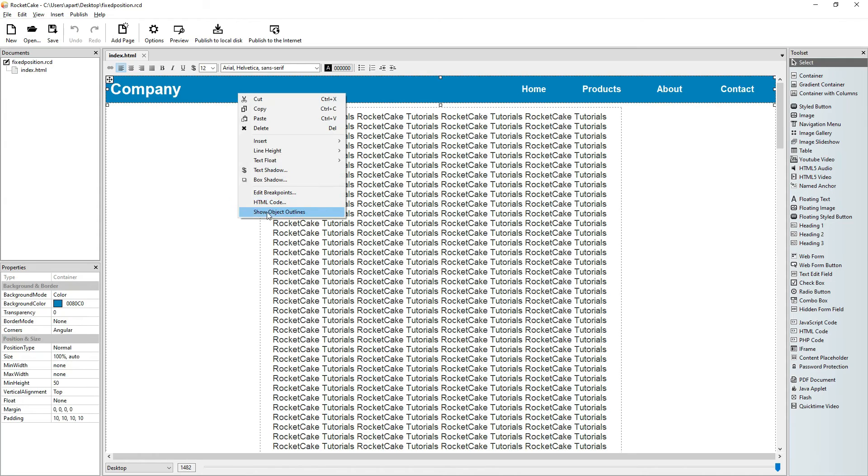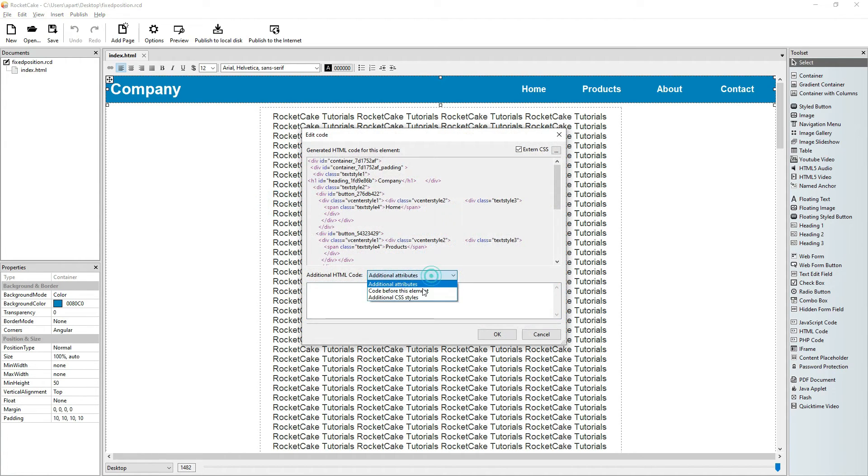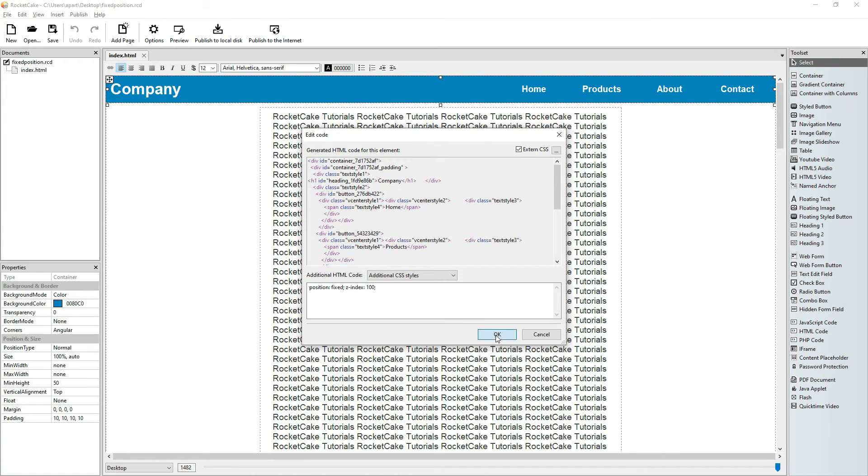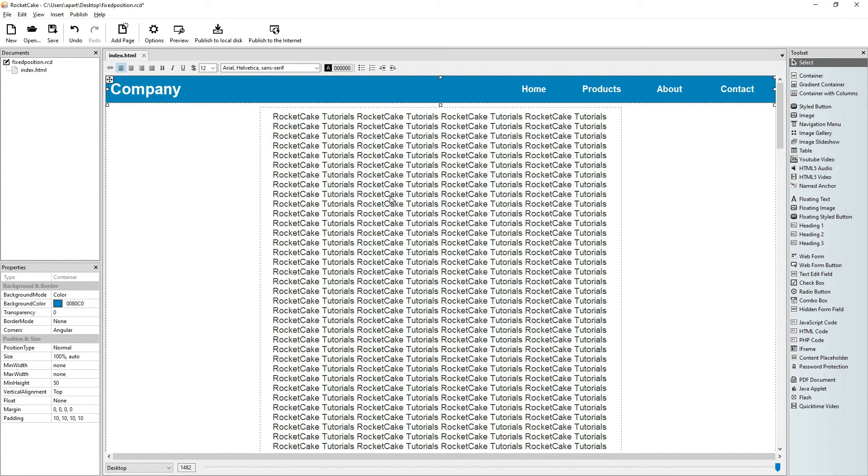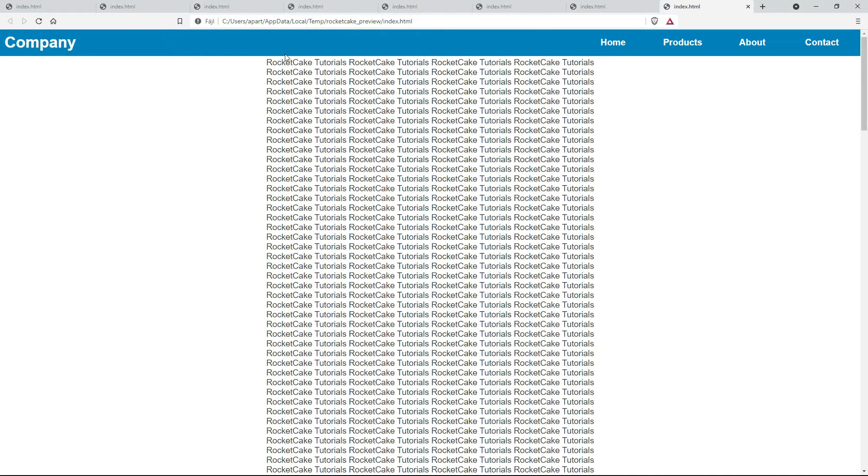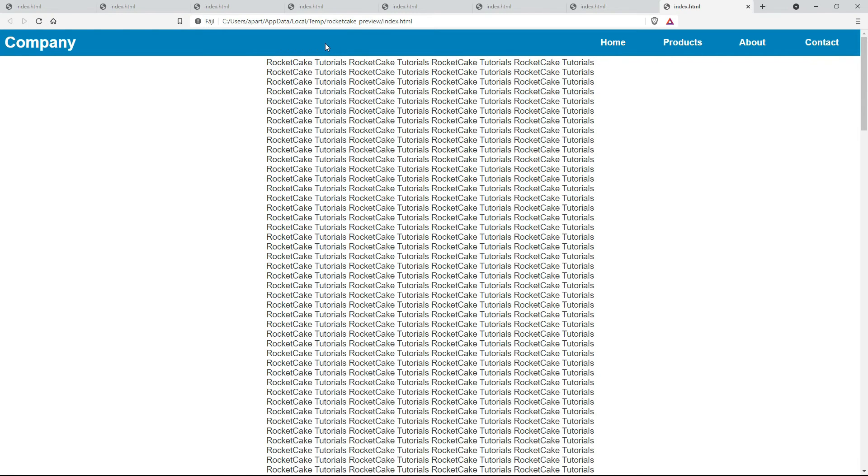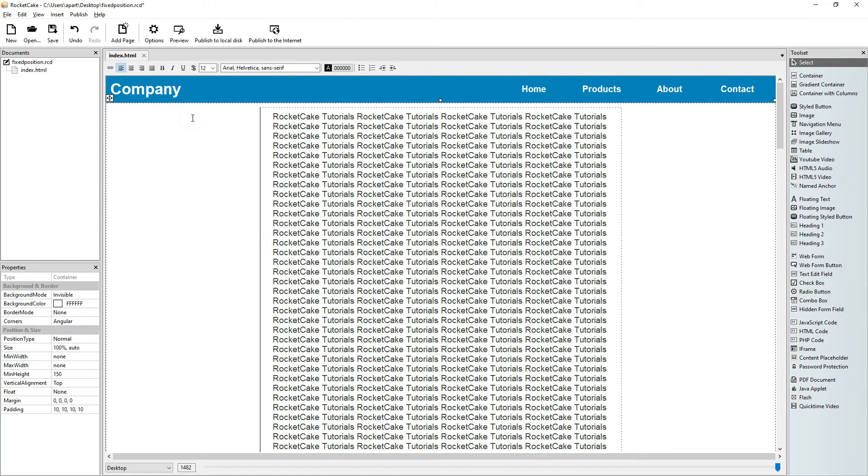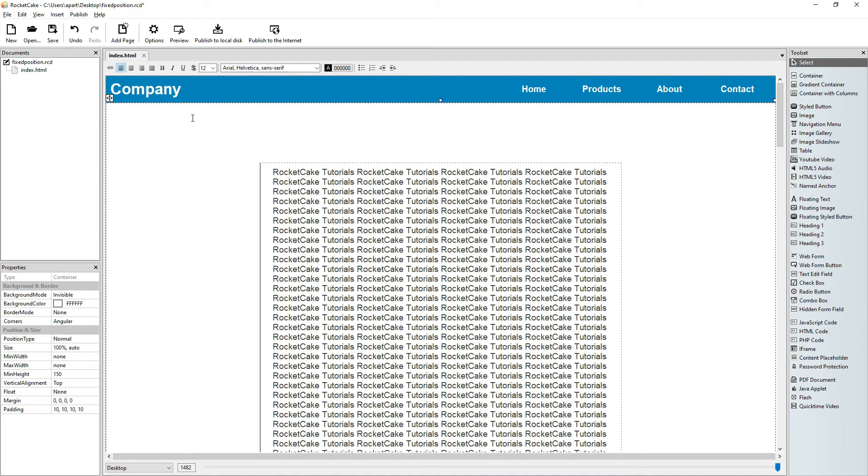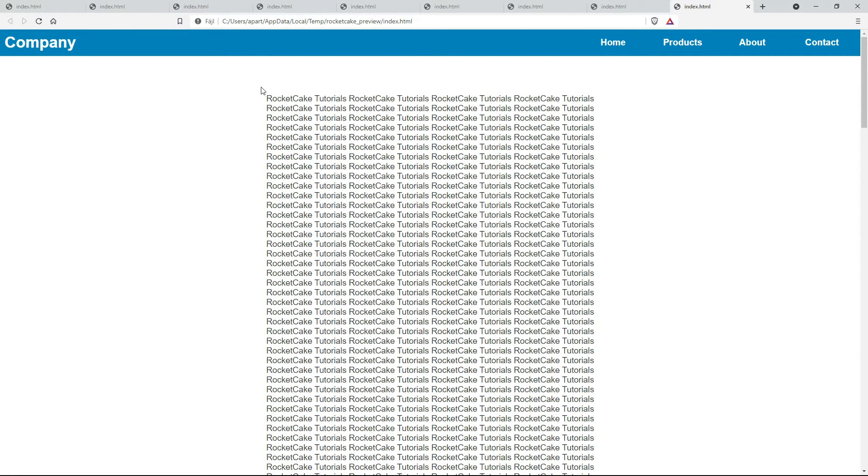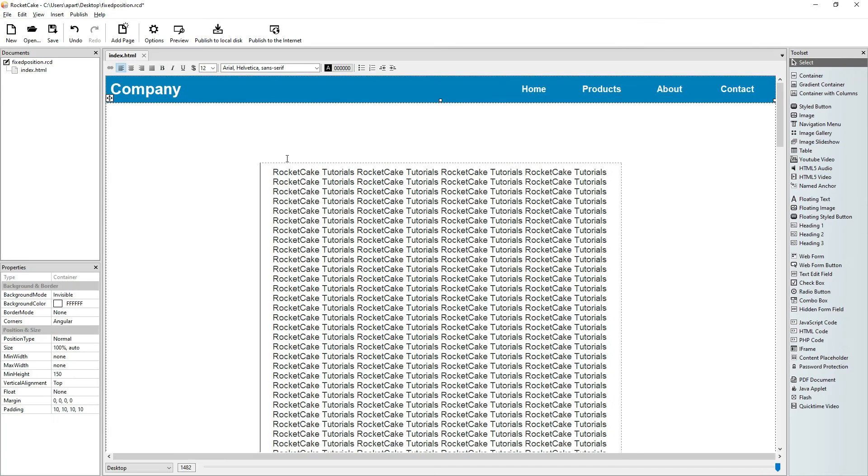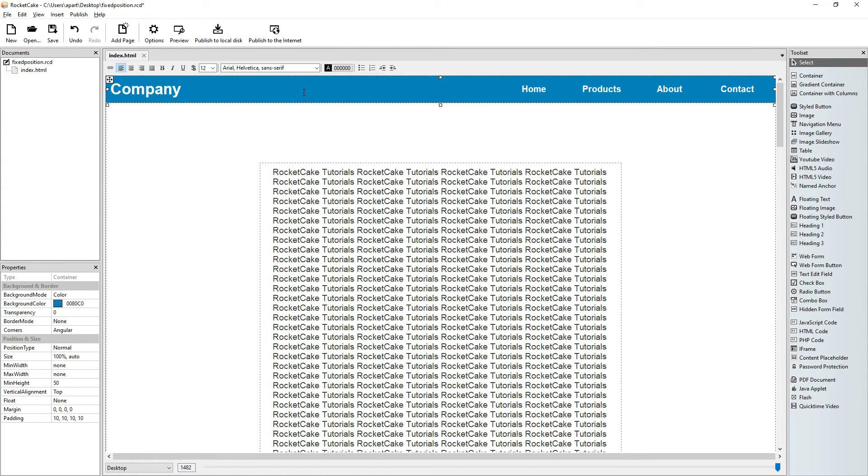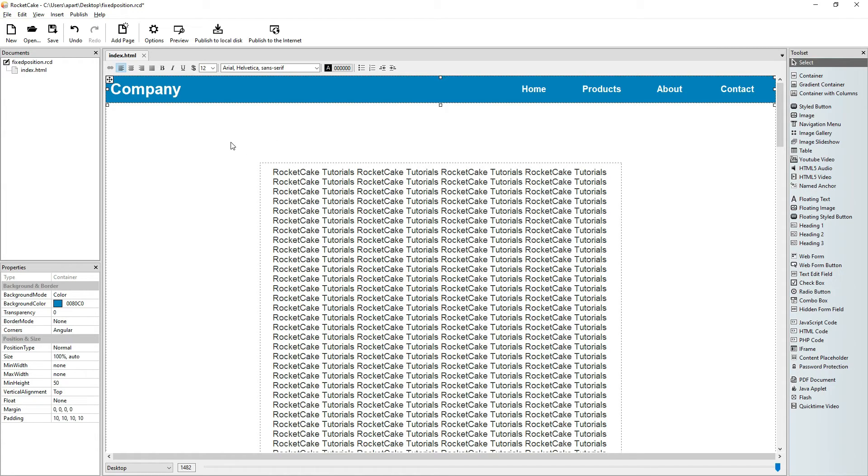And that's why we use this z-index in this line of code. Now if we preview this page, we can see that this second container, the top of it, goes under this fixed container. So because this container is fixed, it covers the top of the other container. So we have to add some extra space to the second container.